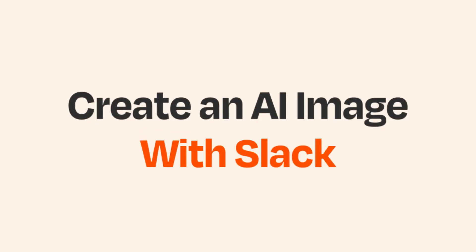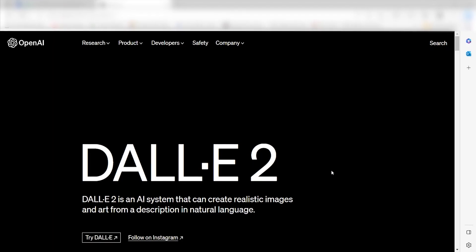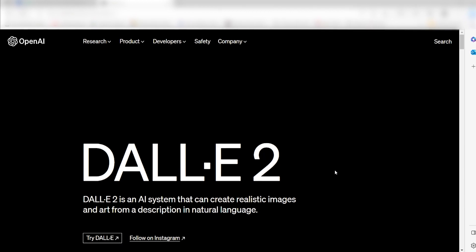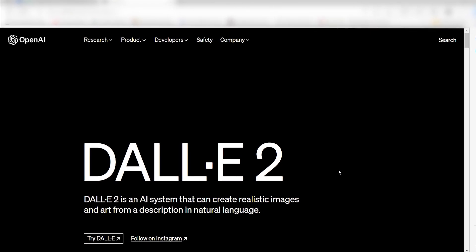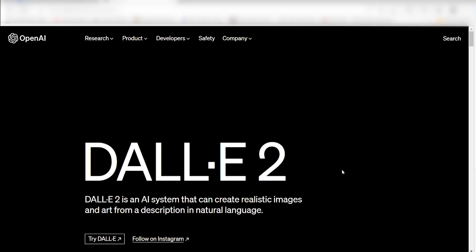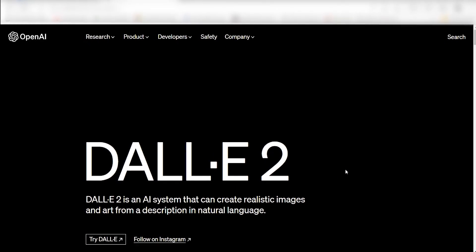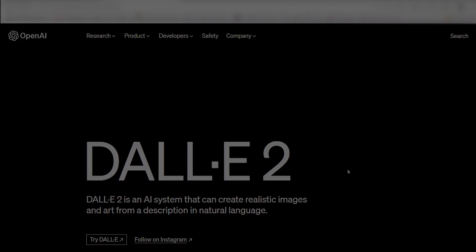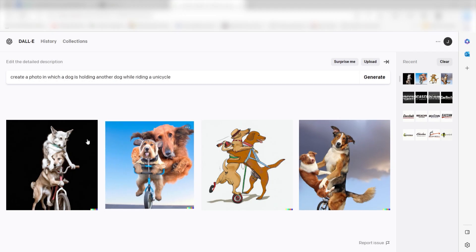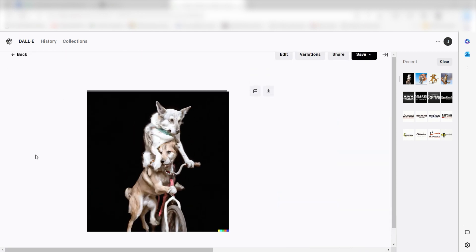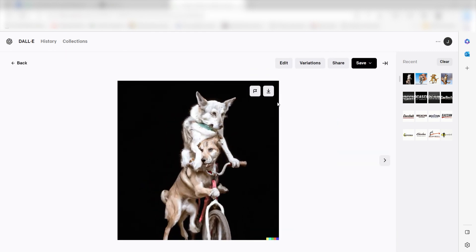DALL-E 2 was arguably the biggest name in AI image generators, and with good reason. It was the first AI-powered image generator that was good enough to create wildly interesting images and was widely available to enough people to go viral.